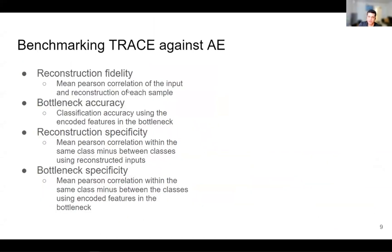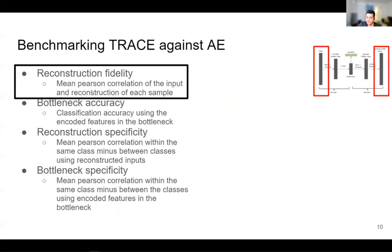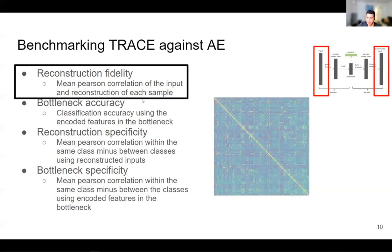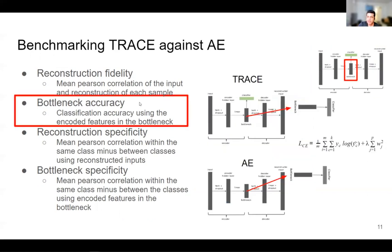We have four different metrics to benchmark TRACE against the autoencoder. The first is reconstruction fidelity, which is the mean Pearson correlation of the input and the reconstruction of each sample. The second is bottleneck accuracy — after training, we extract the bottleneck features and use a separate logistic classifier to look at how classification accuracy changes as the dimensionality of the bottleneck changes.